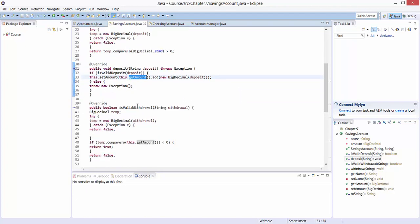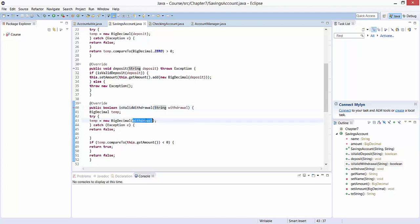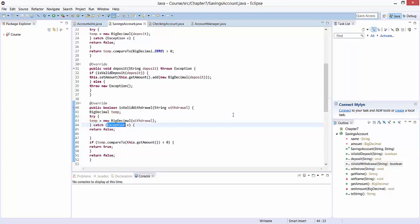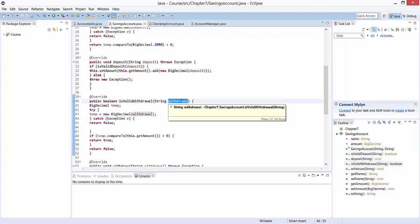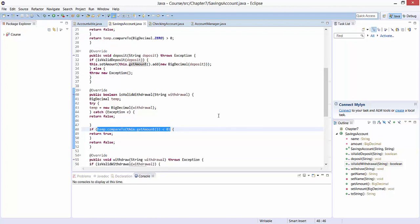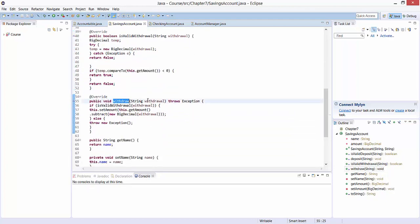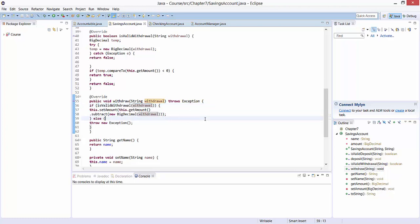Next, we have a method isValidWithdrawal, which takes one input variable withdrawal represented as a string. We convert the string withdrawal into a BigDecimal and store it into a temporary variable temp. In case problems occur, an exception can be thrown. We also check whether the amount we wish to withdraw is less than the current balance. The result is then returned to the caller. We then have the method withdraw, which takes an input variable withdrawal. If the amount is valid, the amount will be withdrawn from the current balance using subtract.